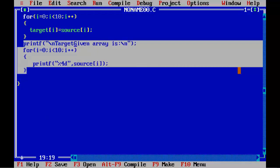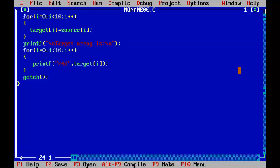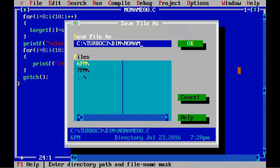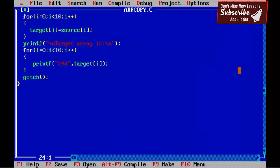In the print statement for the target array, we replace 'source array' label with 'target array'. We add getch() at the end. Save the program as copy.c. Then compile the program to make sure that there are no syntax errors.